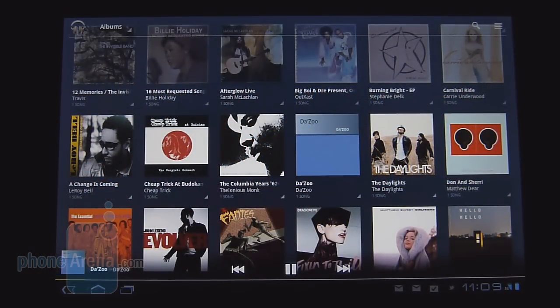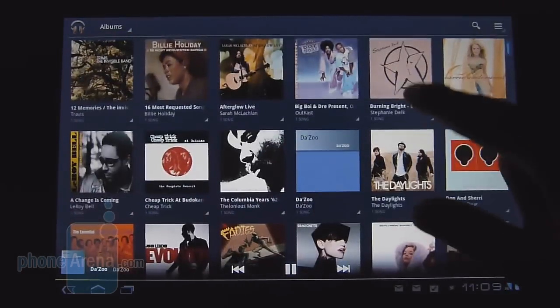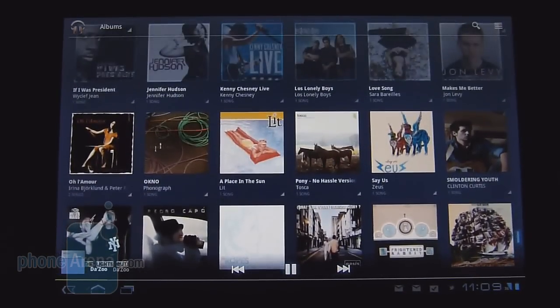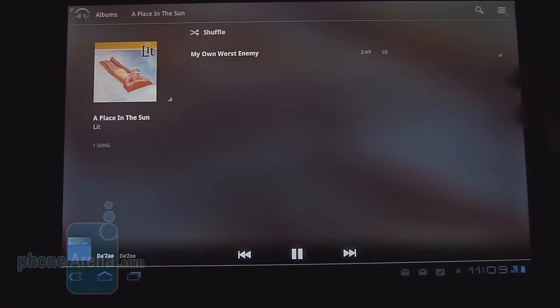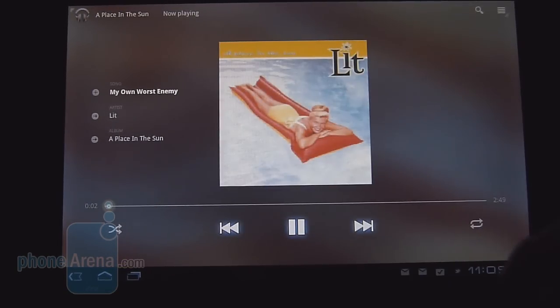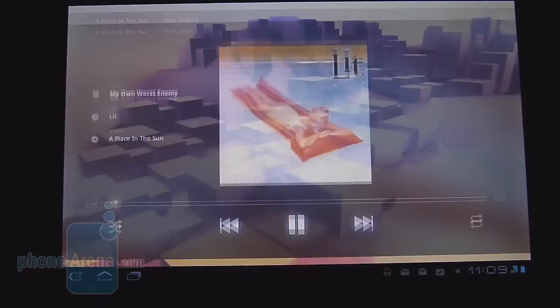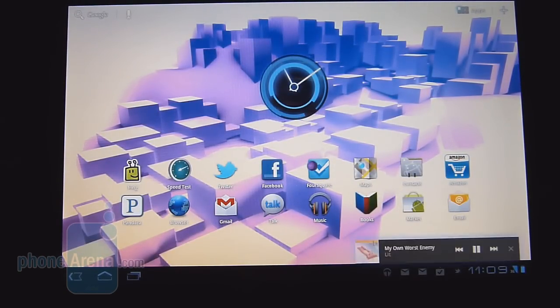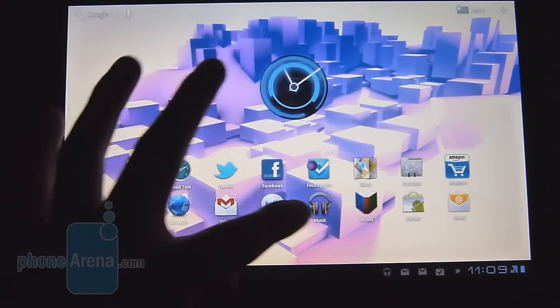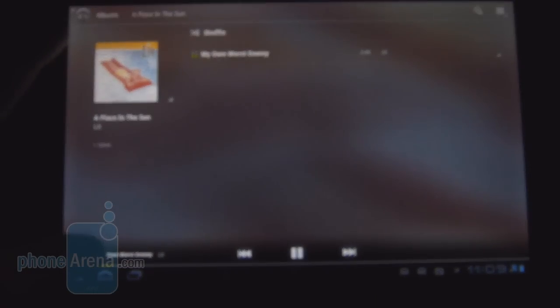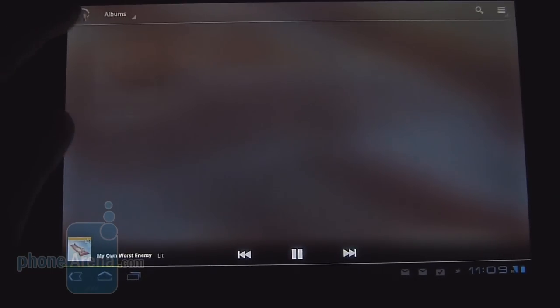One thing we're happy to see Google working on is the new music player interface — it just has a nice representation to it. All your albums are listed in a grid-like view with nice effects, and if you tilt the device they move in accordance with it. When you play a song it gives you the album cover, on-screen controls, and track information. If you go back to the home screen, the notification panel shows what song is playing with quick access to controls. The interface features a really nice 3D carousel theme, very different from what we've seen previously.